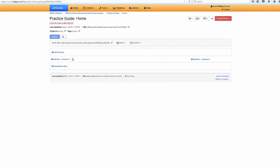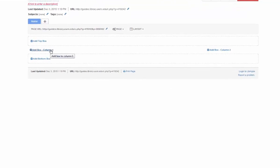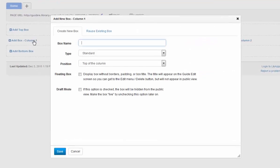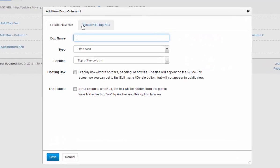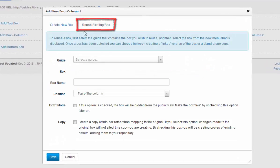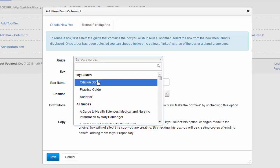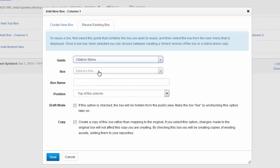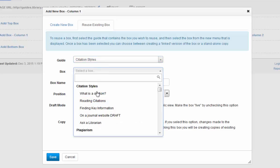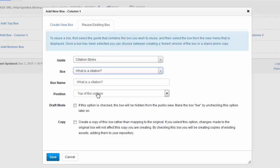All you have to do when adding new content is select Reuse Existing. You'll need to know the name of the guide and the piece you're looking for.